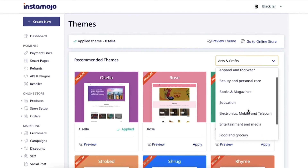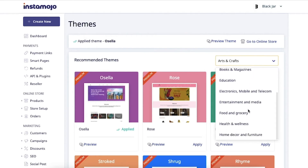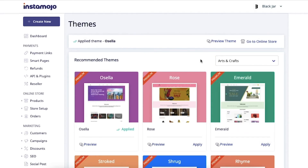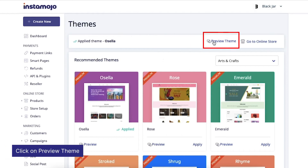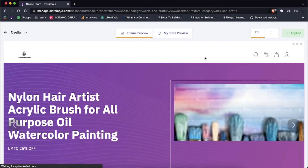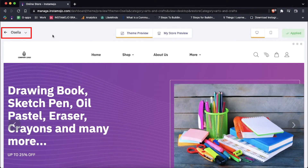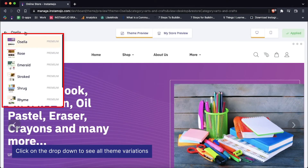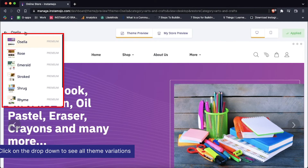If you'd like to preview the theme before applying it, there's a new preview mode for the theme section. All you need to do is click on preview theme and you'll be brought to this window. Starting from the left hand side on the top, you'll see a drop down of all the variations available to the current theme that is applied. These are all variations from the same single theme.